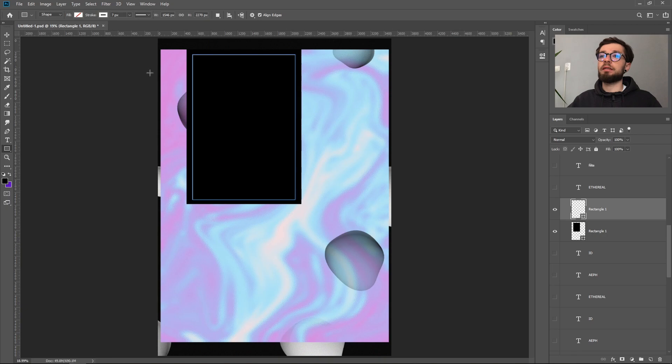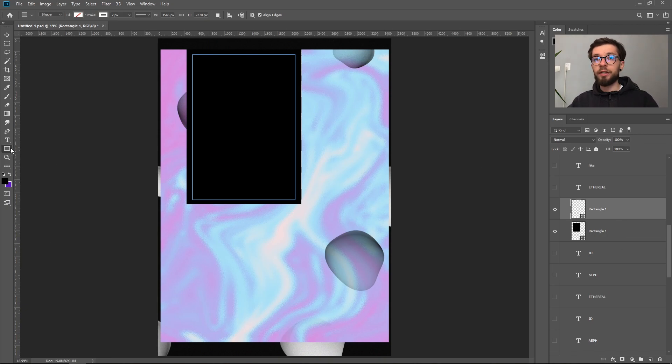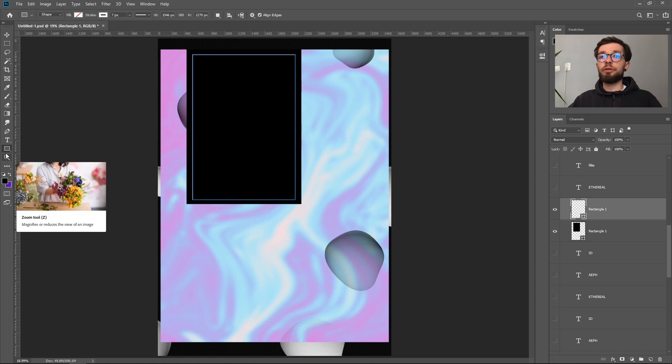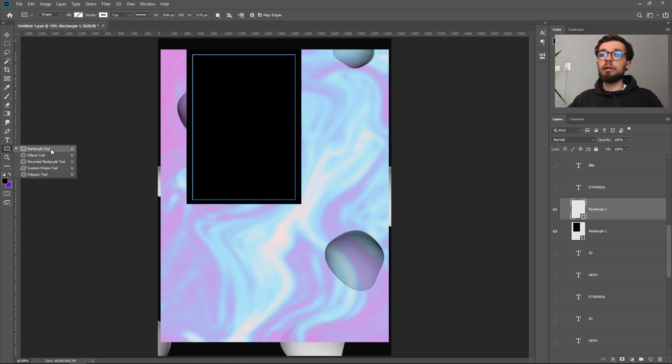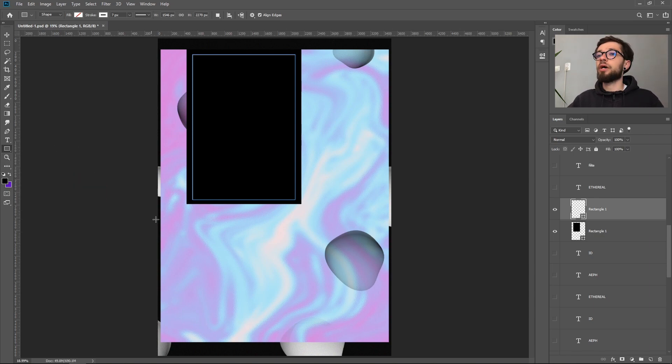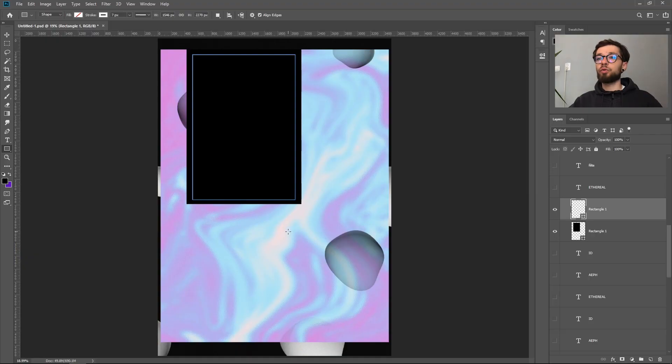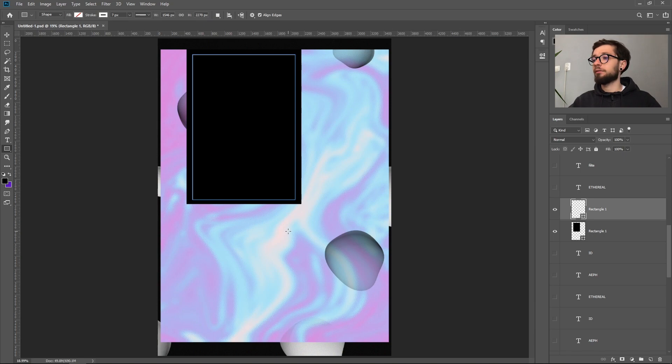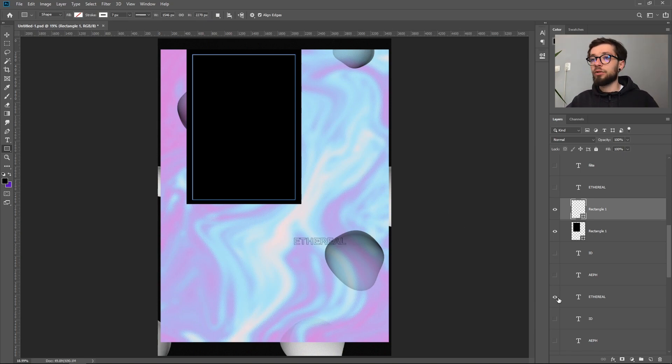One has a fill color of black and the other one has only a stroke with seven pixels, a white stroke with seven pixels. To create this rectangle, press U on your keyboard which will select the rectangle tool and then drag a rectangle or a square or whatever you like and then we can finally add some text.